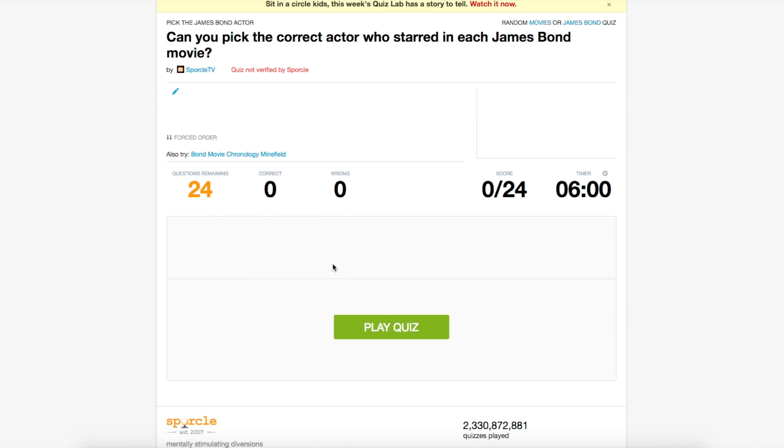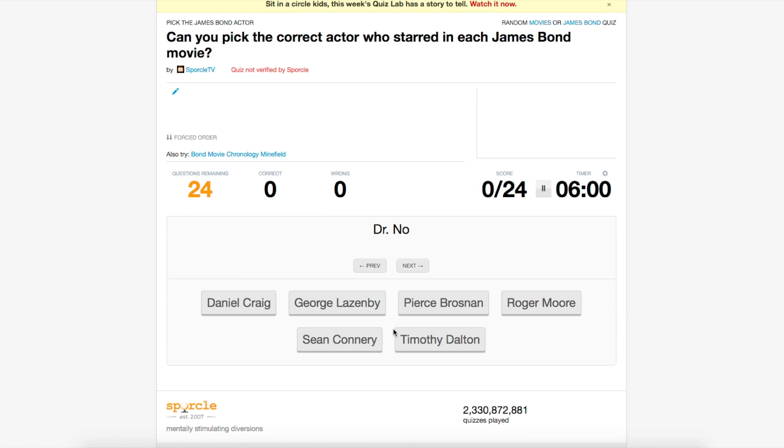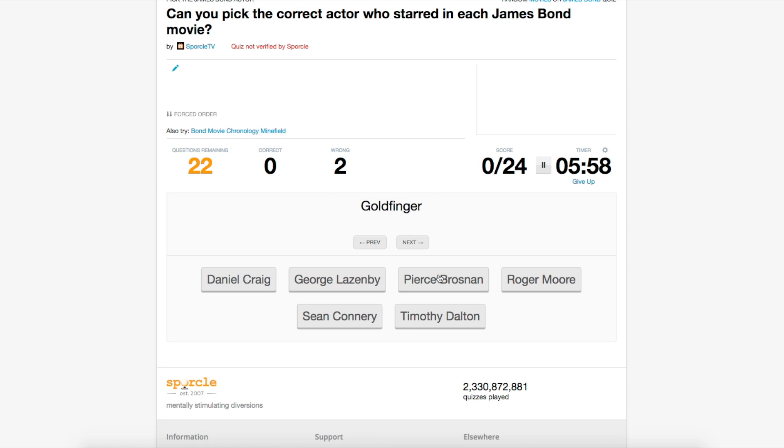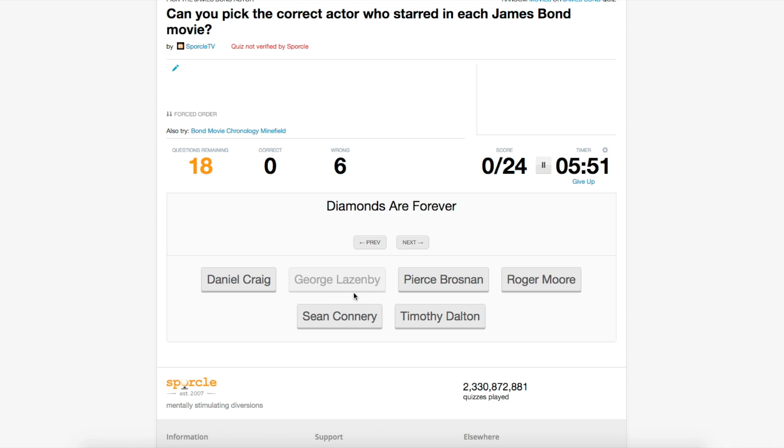Once one of the actors has no more hints that correspond to them, their button will gray out and it won't be an option anymore. And essentially, that's all you need to know to make your own grouped clickable quiz.